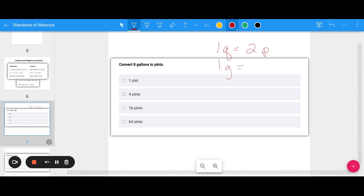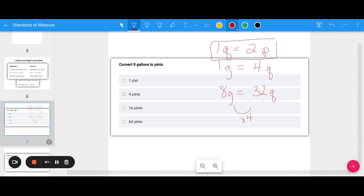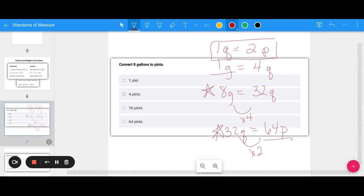I may need to do a double conversion here to go from gallons to pints. Eight gallons multiplied by four gives me 32 quarts. Then 32 quarts multiplied by two gives me 64 pints. So eight gallons equals 64 pints. I love to make a list of key conversions — one quart is two pints, and one gallon is four quarts — so I can always reference it.